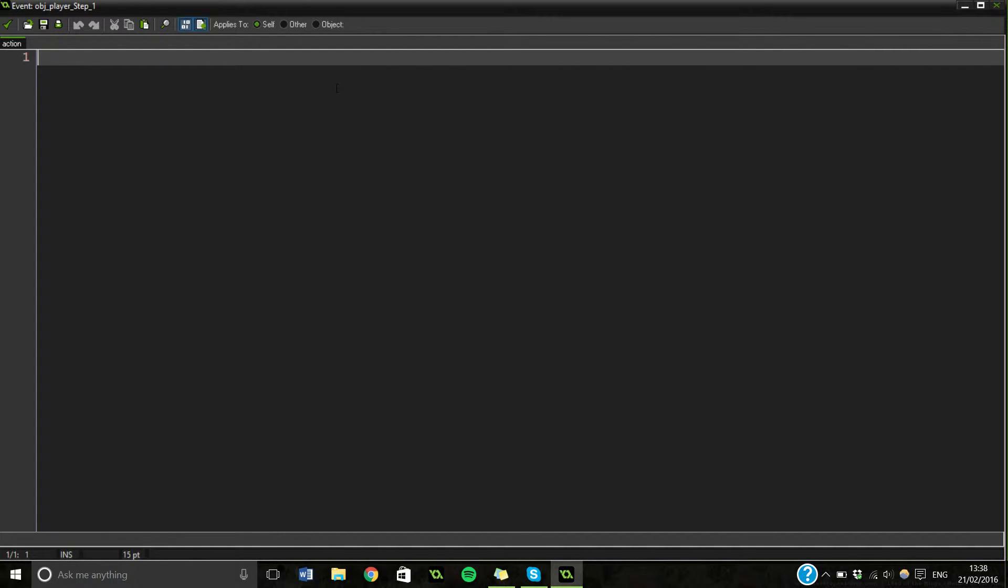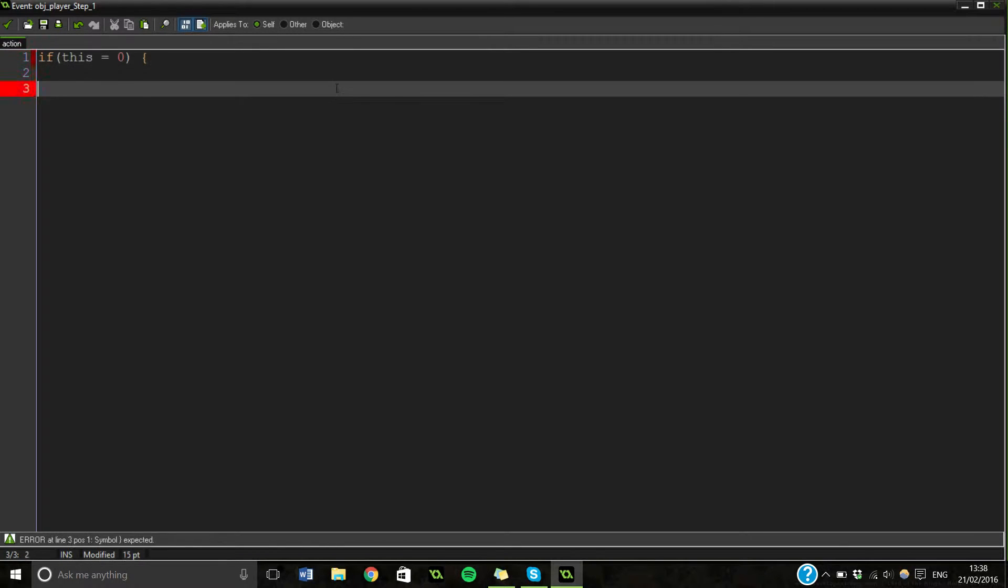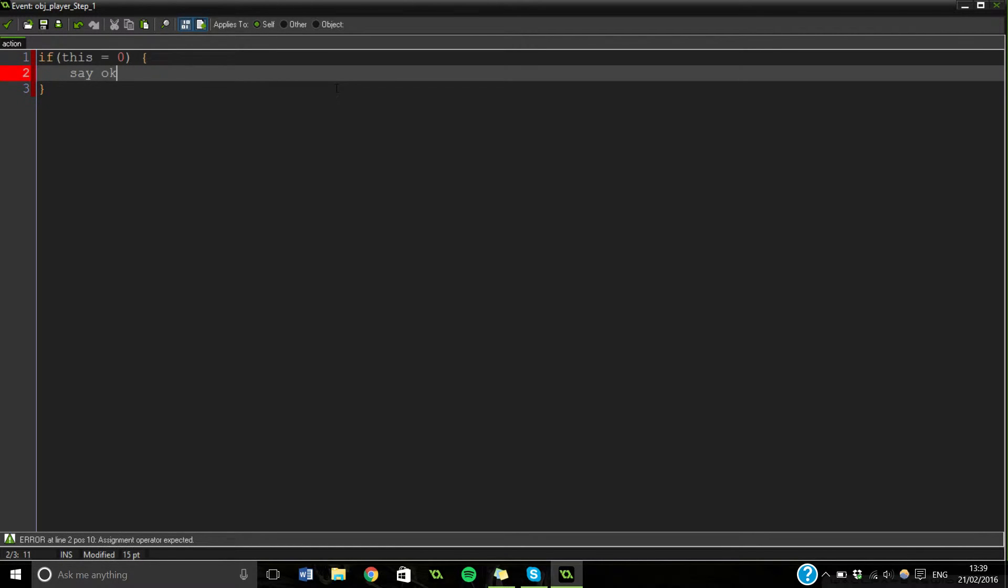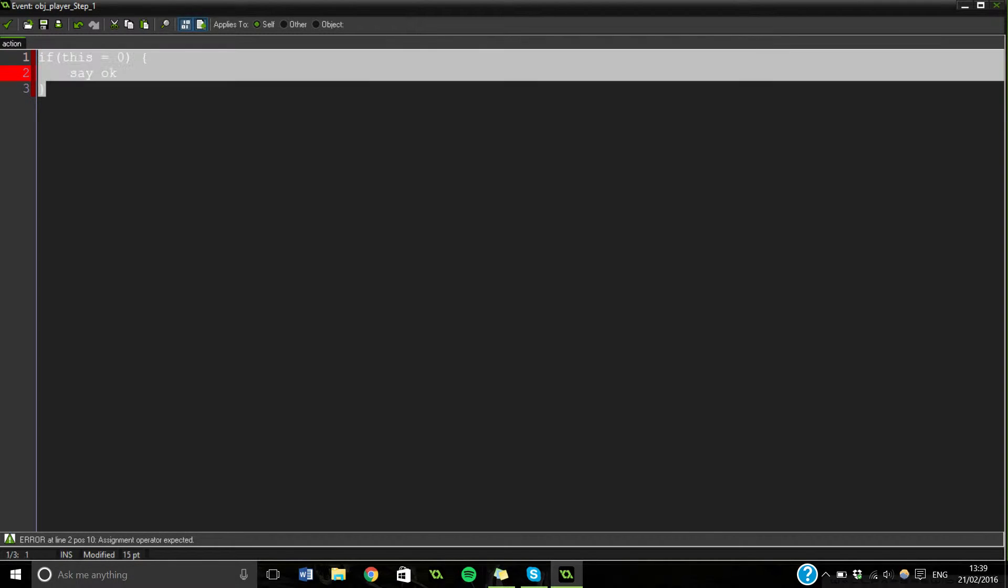The main bits of it is if. It's basically just questioning something, so if this equals zero, that's how you'd lay it out. That won't work or anything, but that's how you'd lay it out. It's an if statement.